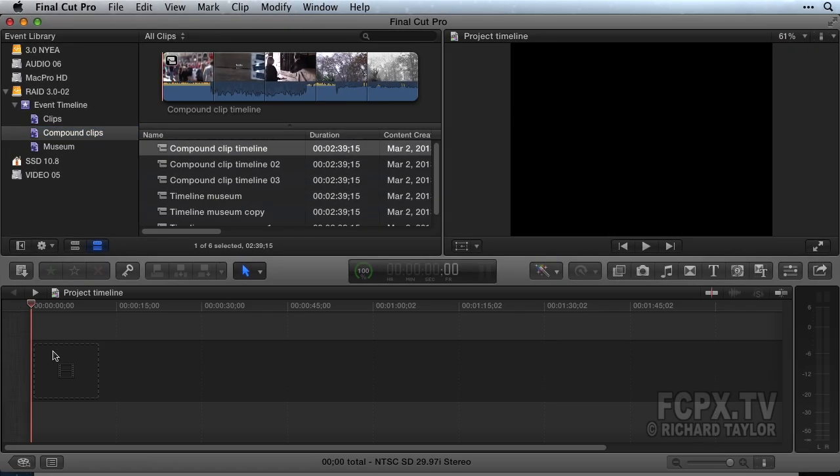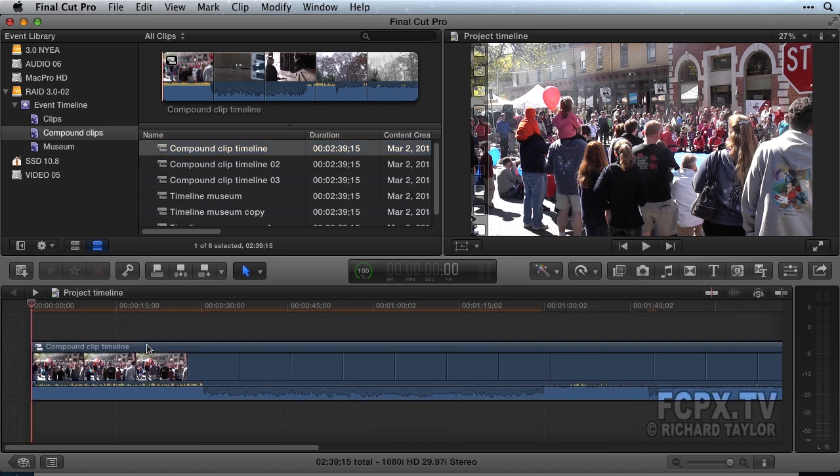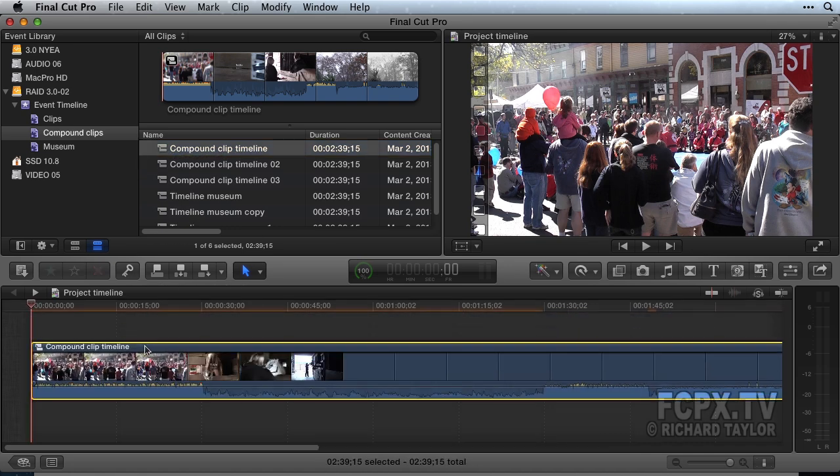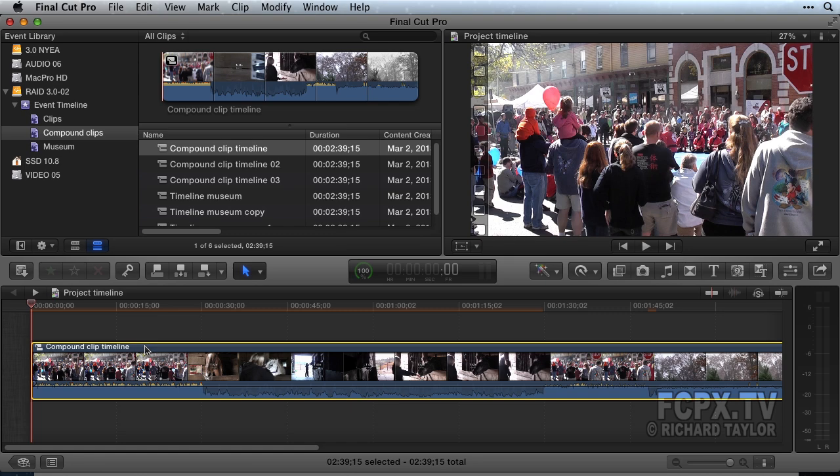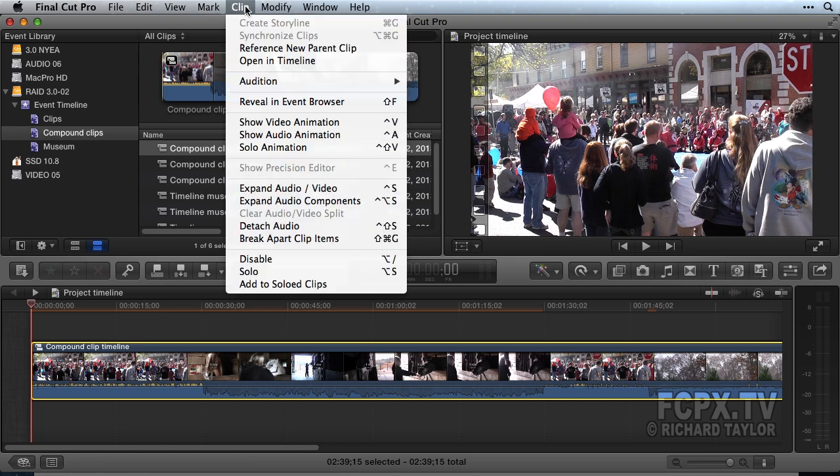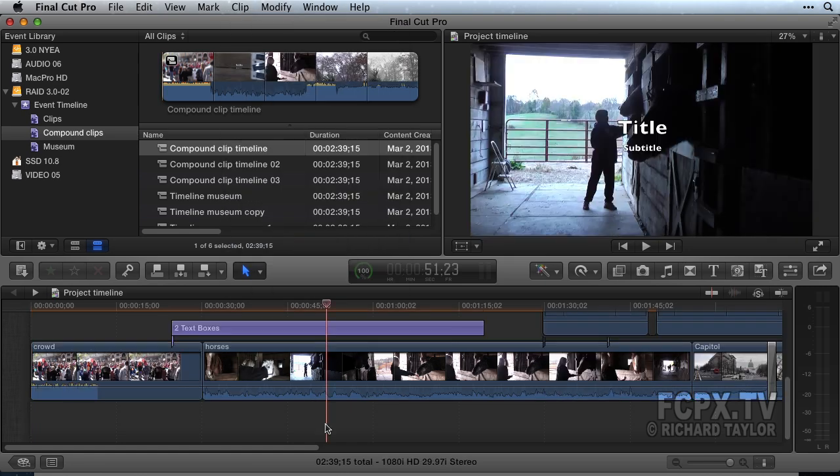If you'd like to put your Compound Clip timeline clips into a project timeline, it's very easy. Create a blank project, drag your Compound Clip from the event to the project timeline, select the Compound Clip in the project timeline, and from the Clip menu choose Break Apart Clip Items.